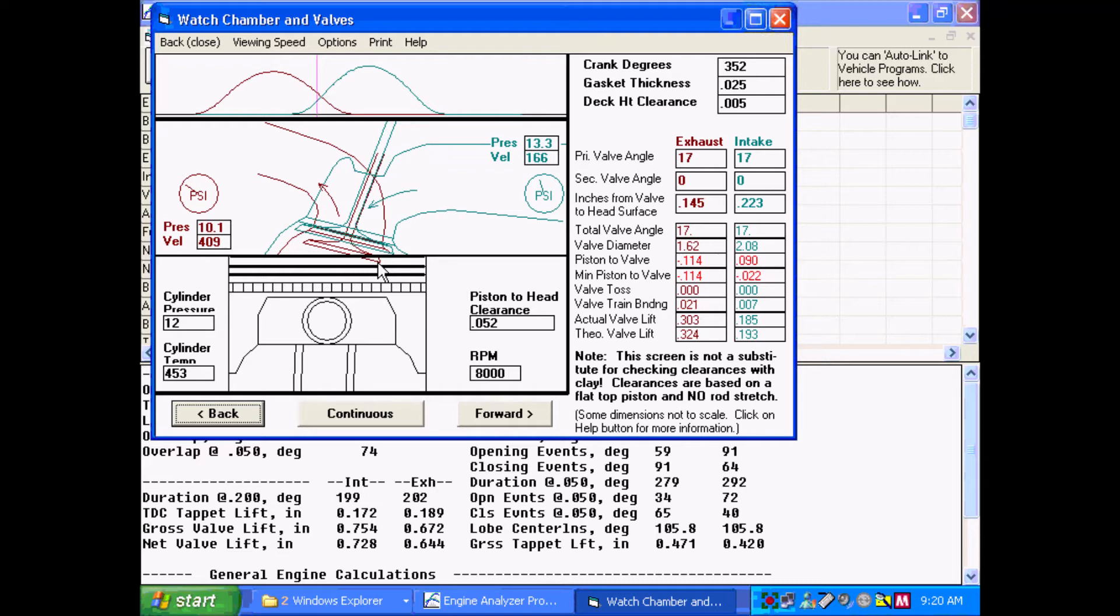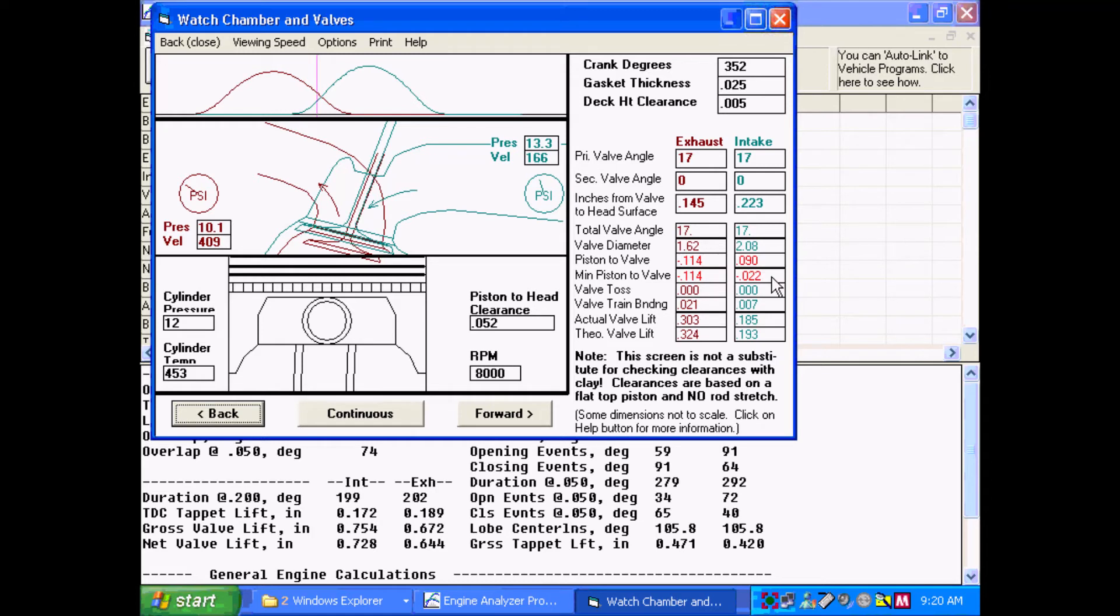And if you want, say, a hundred thousandths clearance, you need to machine your valve pockets 214 thousandths deep for the exhaust. Over here, the intake only goes 22 thousandths into the head. So the intake pocket wouldn't have to be as deep, only 122 thousandths if you wanted a hundred thousandths clearance.